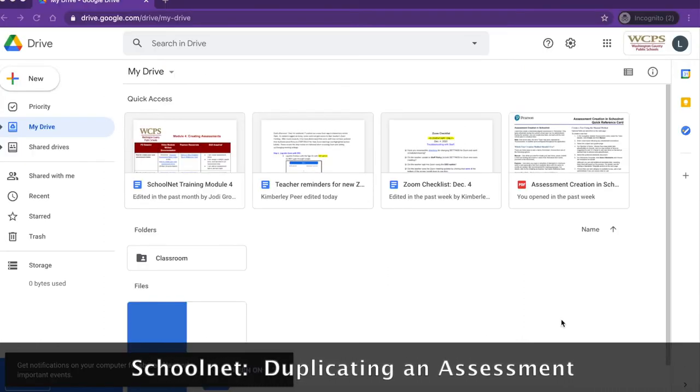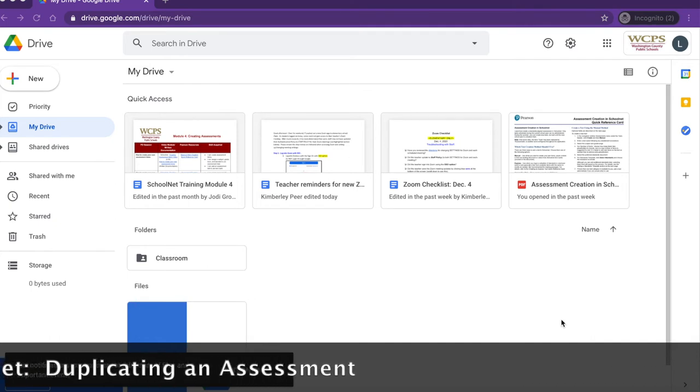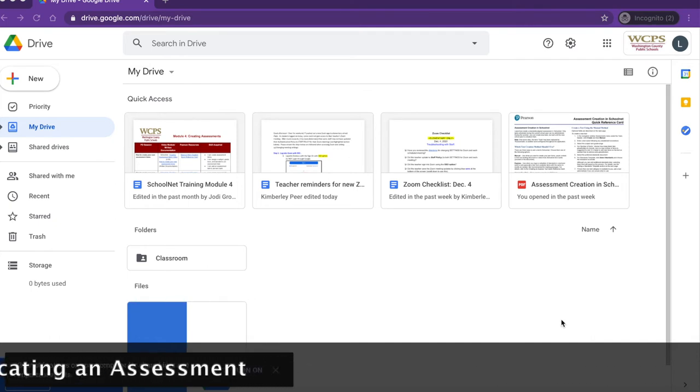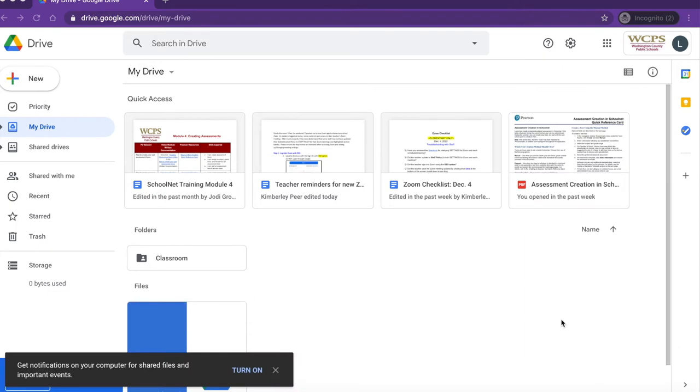Welcome back to SchoolNet. Today we will discuss how to use the copy feature to quickly create a new version of the same test so it can be administered again.